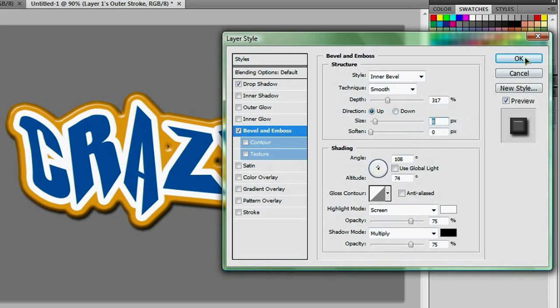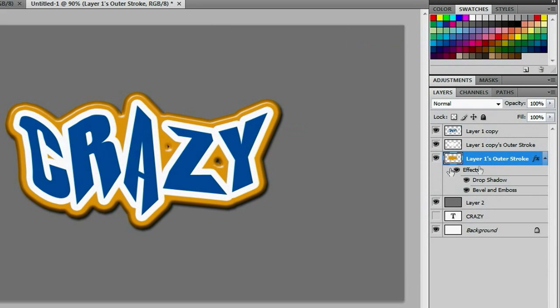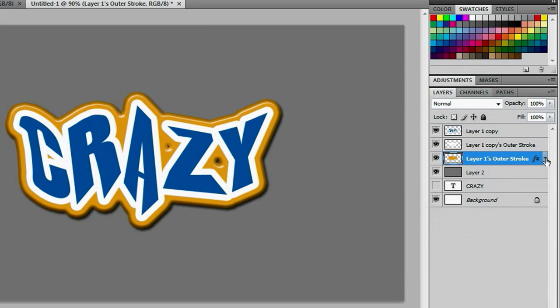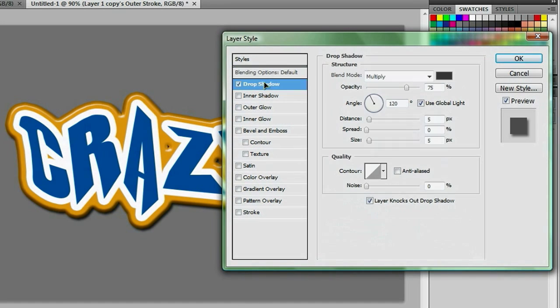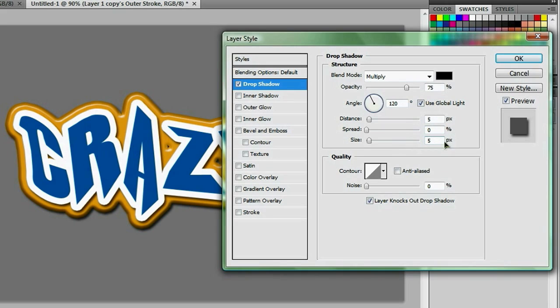And that looks good enough, so we're going to hit OK, close that up, and go to our next stroke. Again, we're going to add a drop shadow, but this time we want the size to be a little smaller, maybe two, so we get a more harsh edge on it.